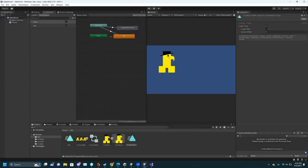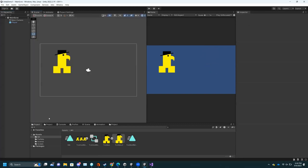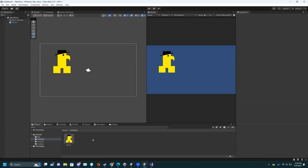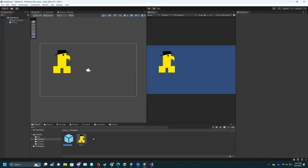So now we have a basic animation set up. The next thing we're going to do is make something to interact with. I'm going to go back into Scene view and into Prefabs and make a collectible item. I'm going to right-click here and make a prefab — I'm going to go Create, Prefab, and call this 'item'.